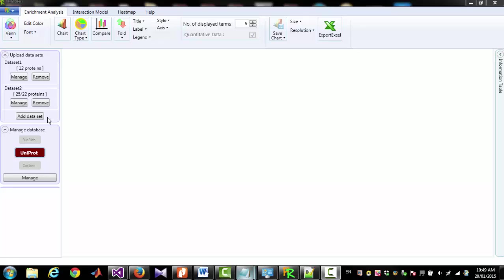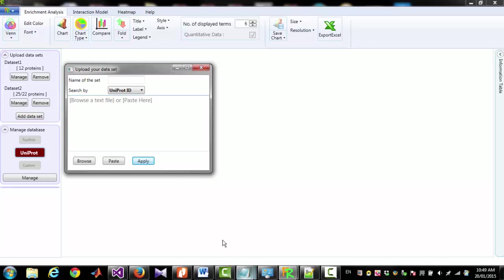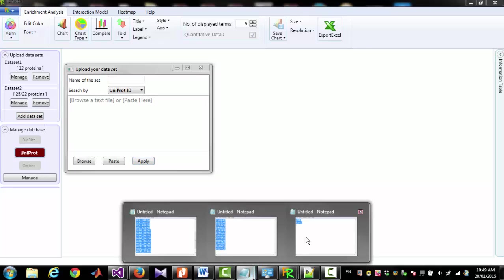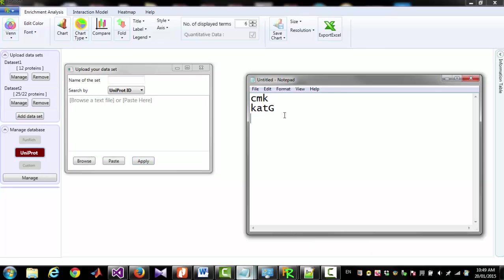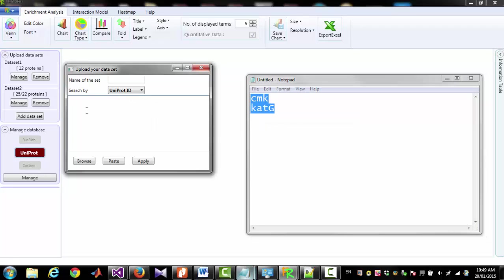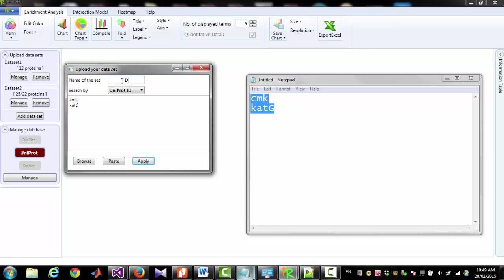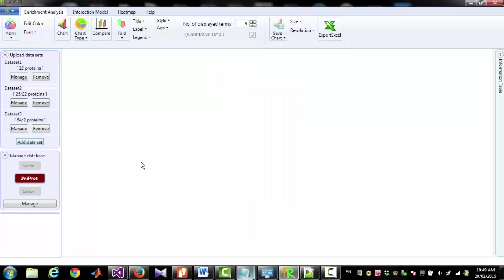Now I am going to add another dataset. But now I am going to put some Gene Symbols. Copy, paste. I am giving a name for the dataset, Dataset3, and Apply. So we can see that I gave only two Gene Symbols but 64 proteins were identified from those two Gene Symbols.